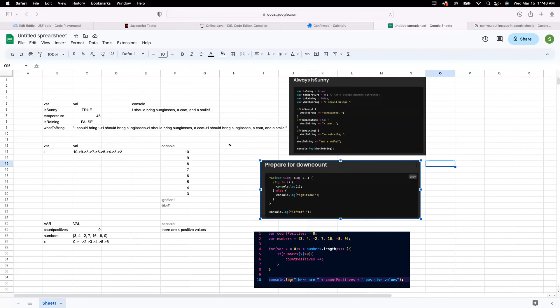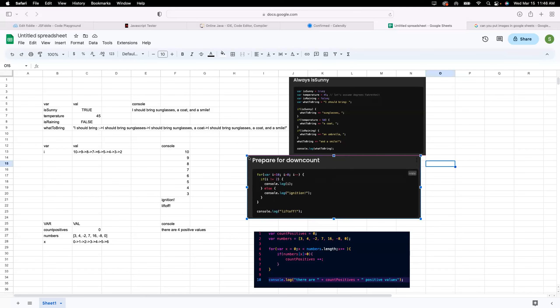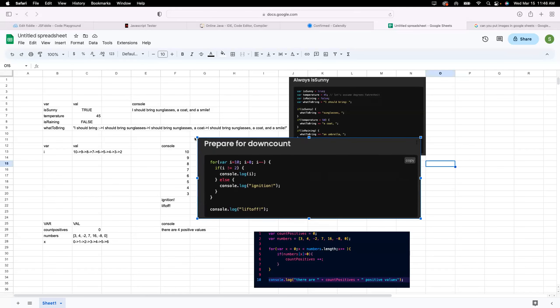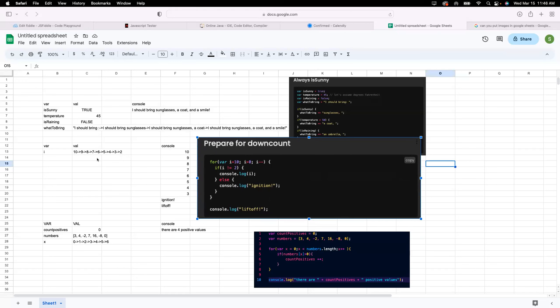All right we've got prepare for down count. So it starts with our variable i is at 10. It's going to go until it's at one which is bigger than zero and it's going to keep going down by one. If i is not equal to two then we console log i. So we're going to go from 10 to 9 to 8 to 7 to 6 to 5 to 4 to 3 and then to 2 and then we're going to go down here to console log ignition and then the for loop is broken and then we go to lift off after that.